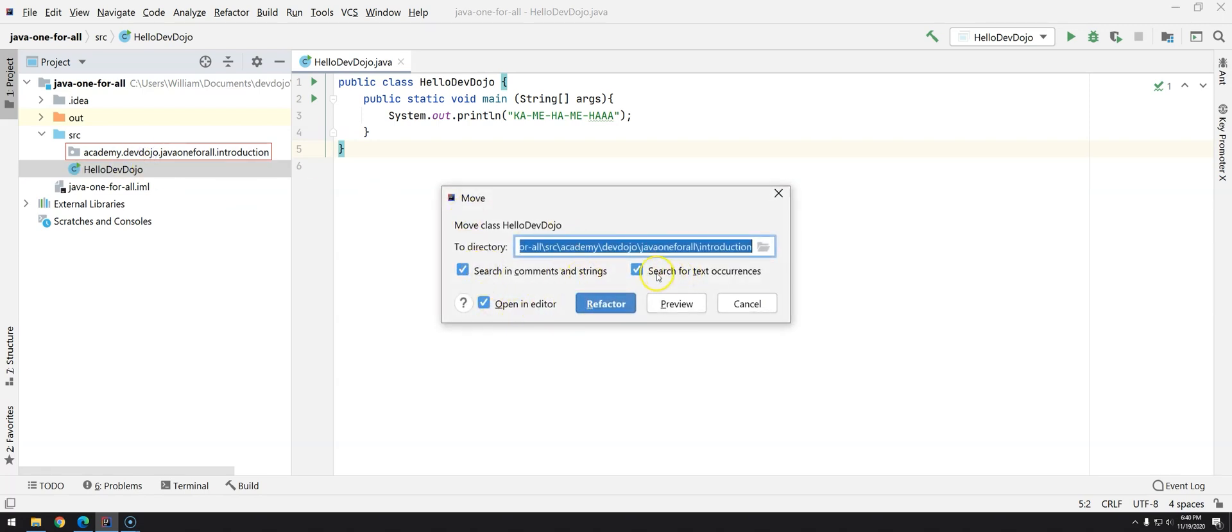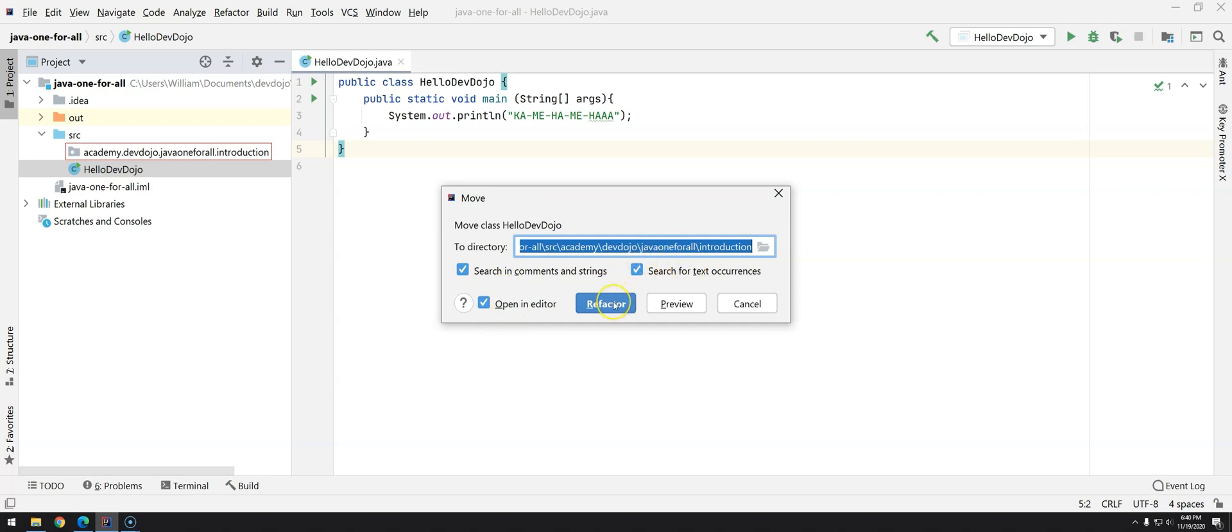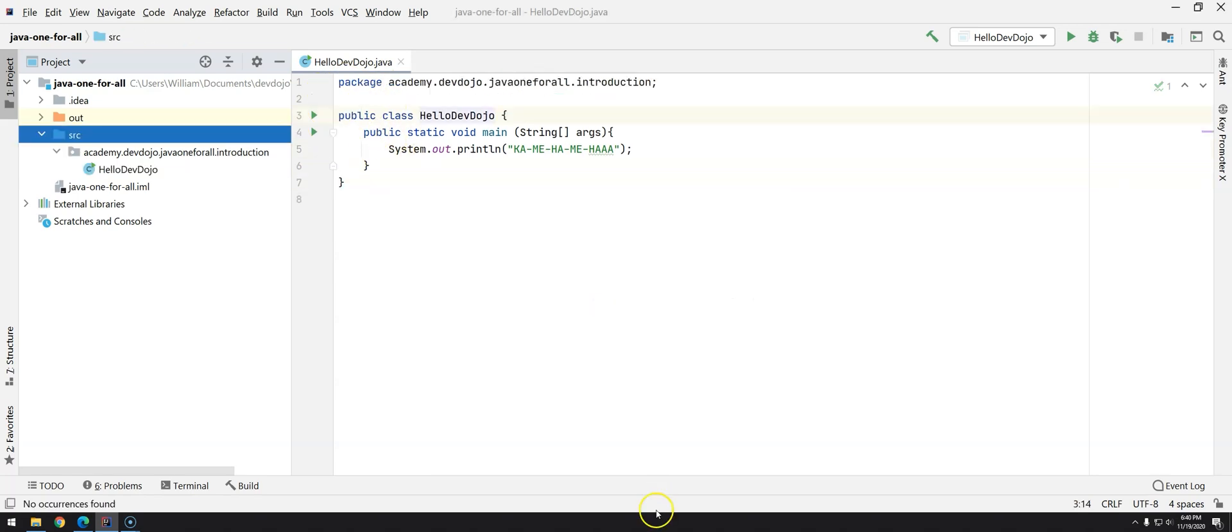You will see here that we have some checkboxes to search if this is being used somewhere in comments or strings or text occurrences, and if I want to open in editor after I do this refactor. So I'll just click here and you will see that this class is going to change a little. Boom! And we have our first change.